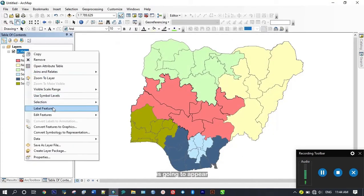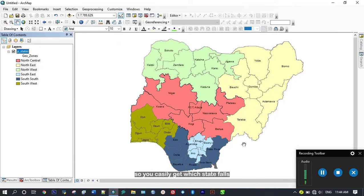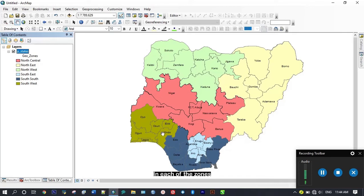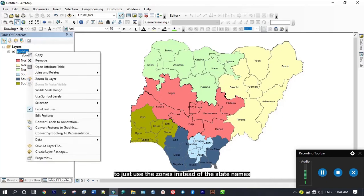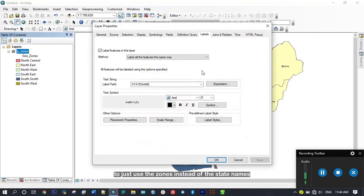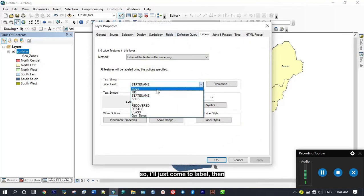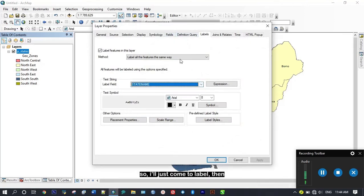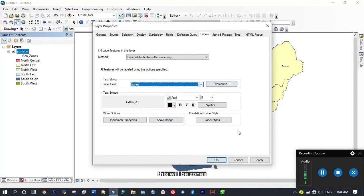I can also decide to use the zones instead of the states. Just come to my label, then this will be zones, then apply.